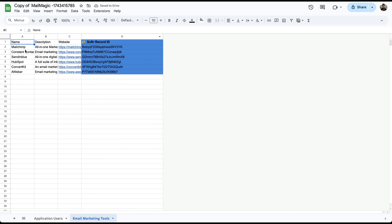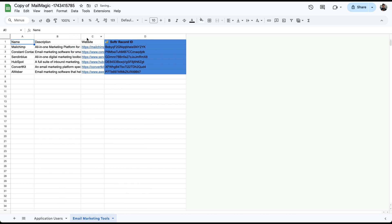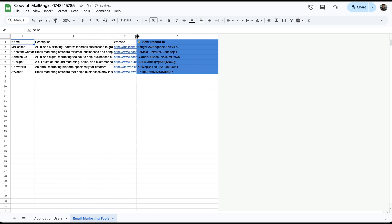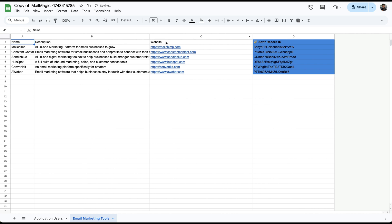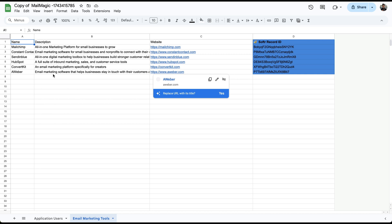So what this is, this is MailChimp. Here is the short description for it and the website. I could change this. This is a very simple directory. I could change this to my affiliate link.